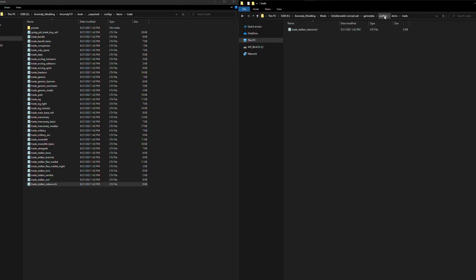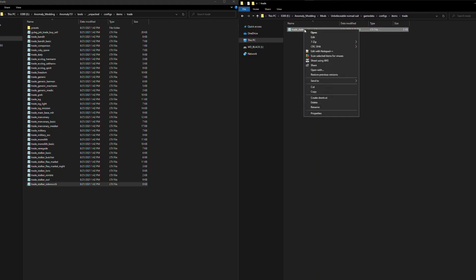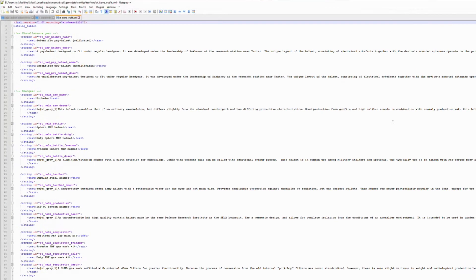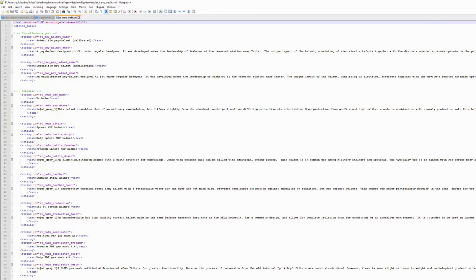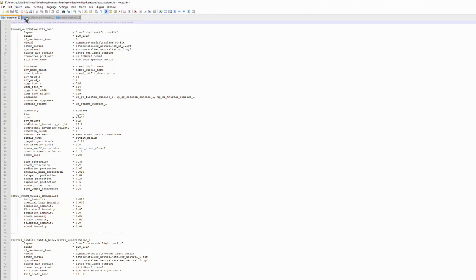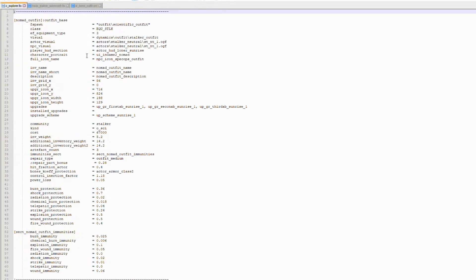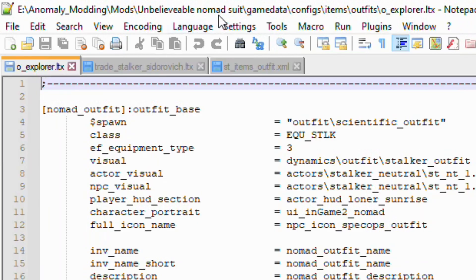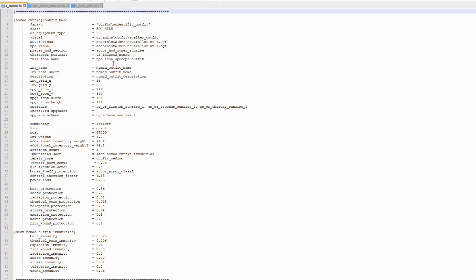So now we have our add-on all set and structured. Remember to keep it all the same like this. We're going to go ahead and open each of our files in Notepad++. Okay, and there are our three files all loaded up.